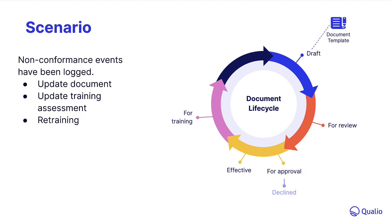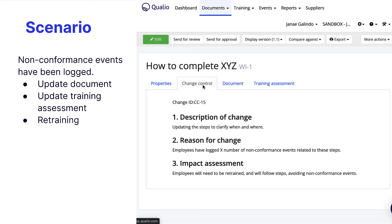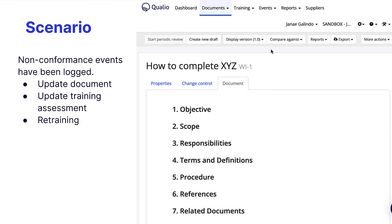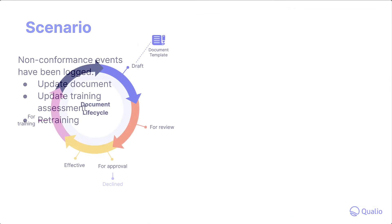If an auditor wants to dig into a specific document, they can view the related change control record for this version and compare it against previous versions of the document. And only time will tell if your document changes made an impact — well, that and the training activity report.